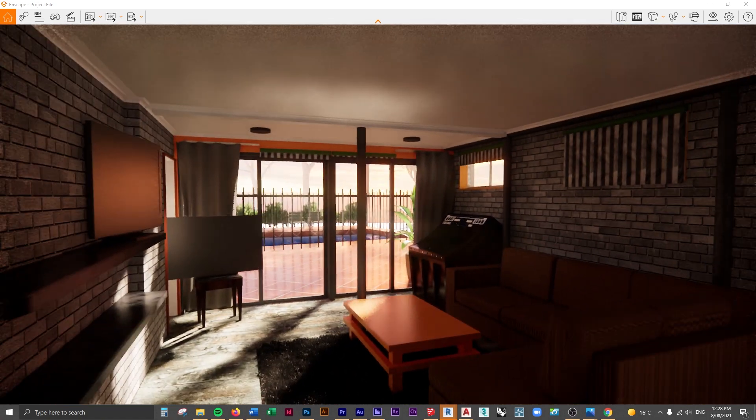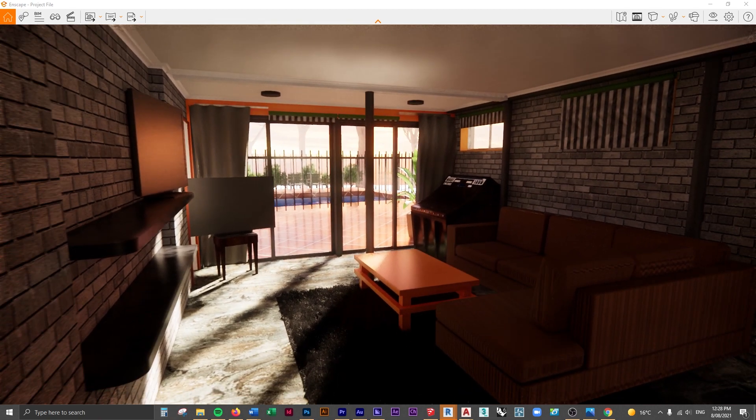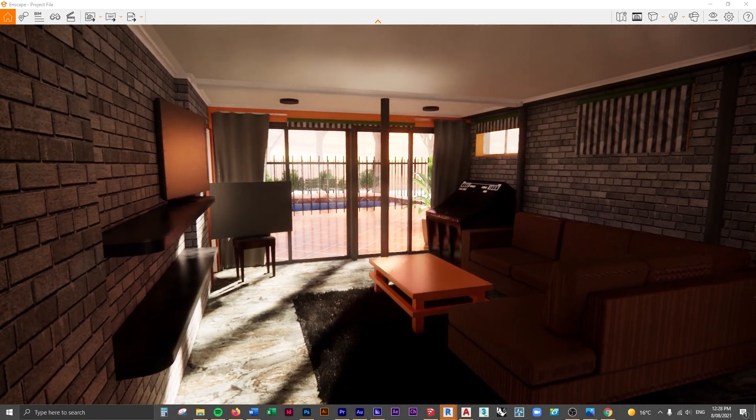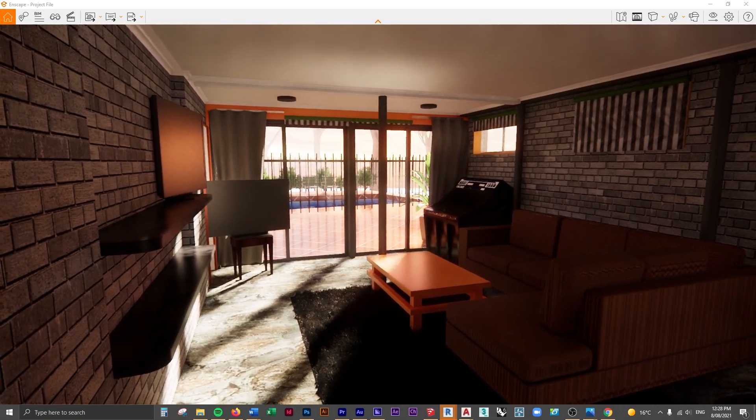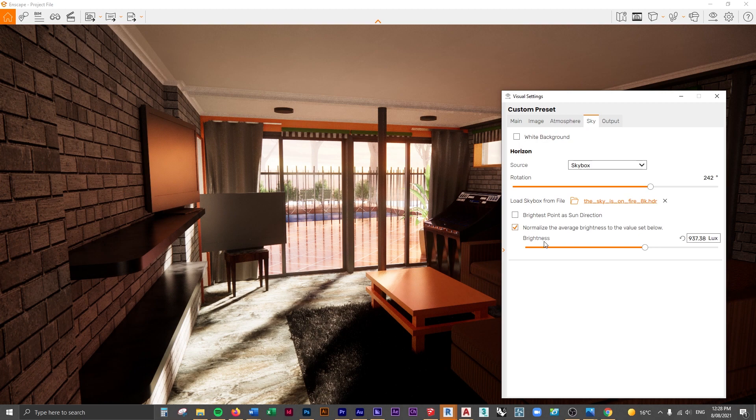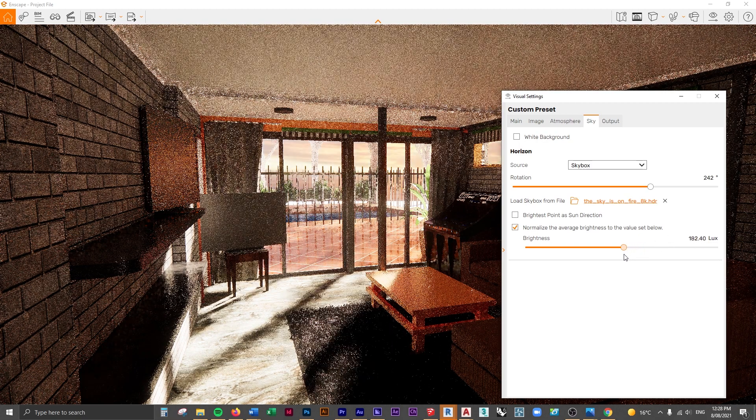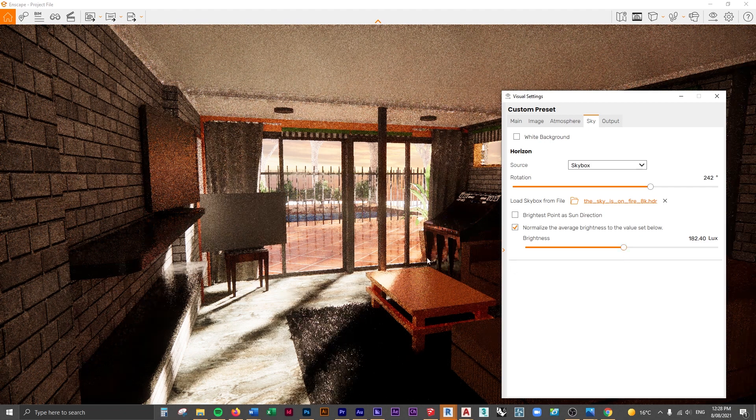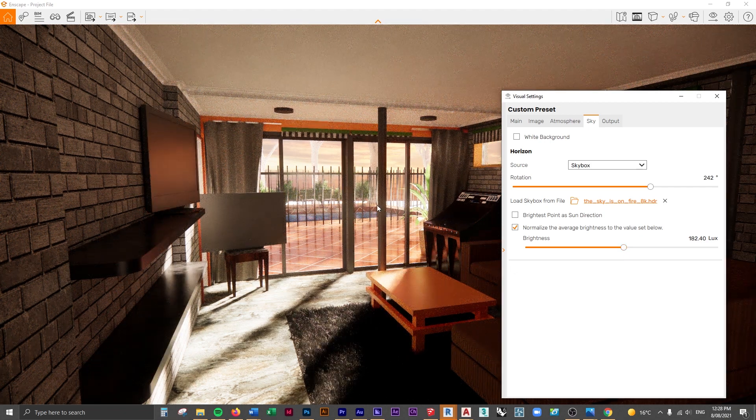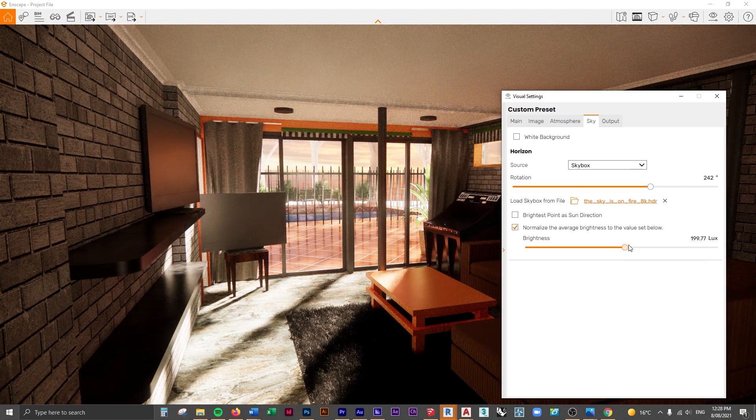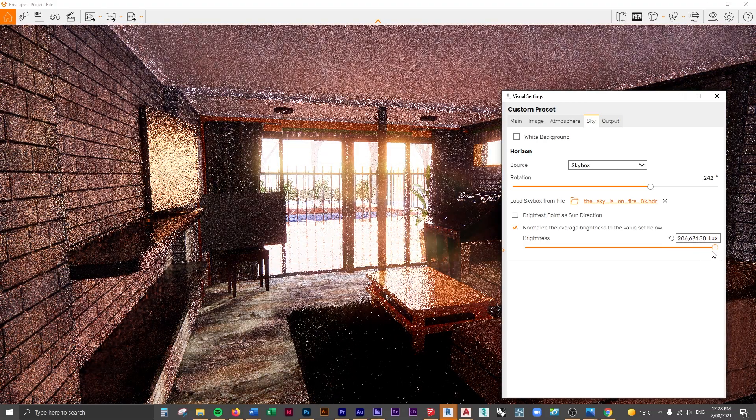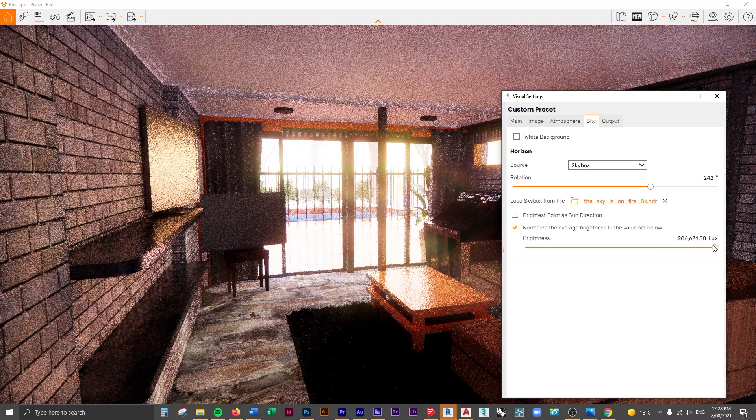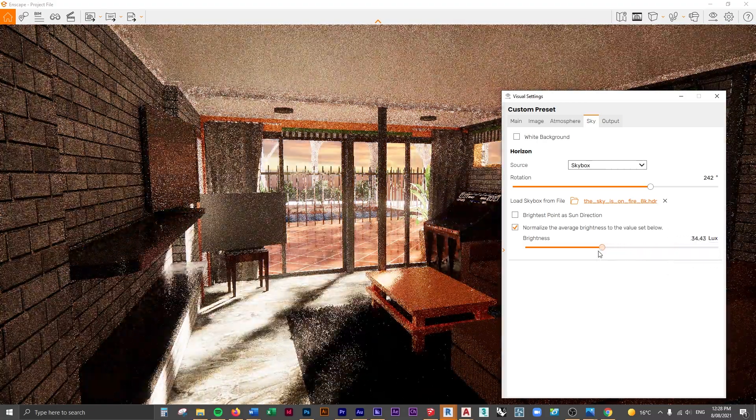Now if we go back inside, we can see what this looks like from our point of view of the render. You can see it's still a little bit overexposed. In the visual settings, change the lux value to adjust the exposure. If I bring this down, you can see that it's darkening that background image. If I bring it up, it way overexposes, which is not what we want.